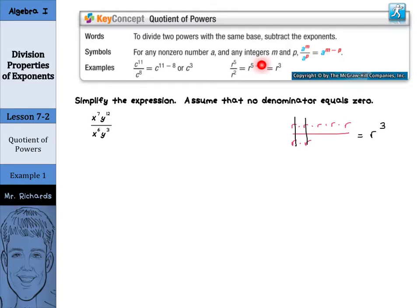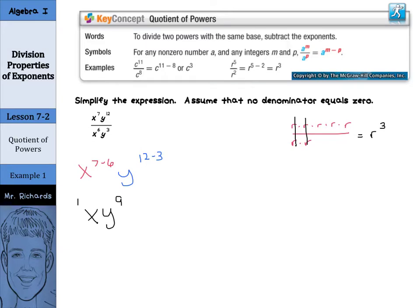So let's use this property of quotient of powers to simplify this expression. For this to work, we do have to assume that the denominators are not going to equal 0. We have x to the 7th, y to the 12th, divided by x to the 6th times y to the 3rd. Let's treat these separately: we have x to the 7th minus 6, and then y to the 12th minus 3. Well, 7 minus 6 is just 1, so we have x to the 1st, and 12 minus 3 is 9. So x to the 1st, y to the 9th is our solution. Notice I did not write a 1 next to x to the 1st — you don't need to. It's just x, y to the 9th.